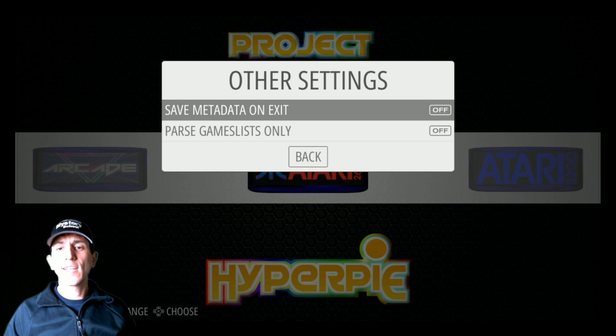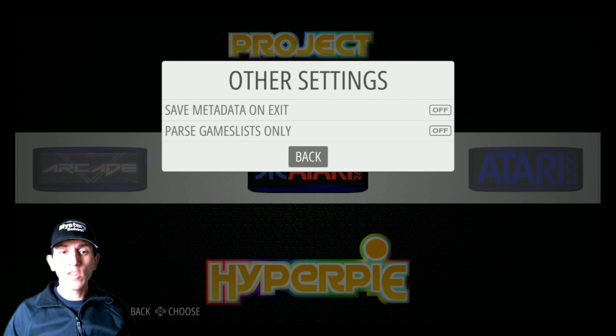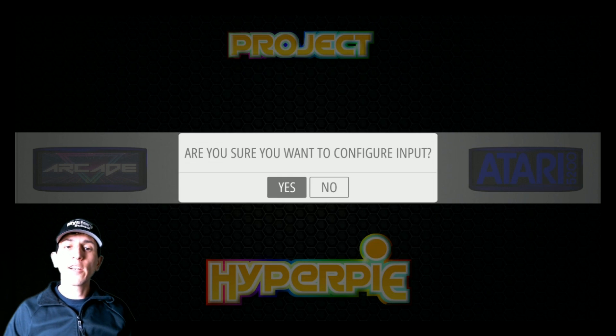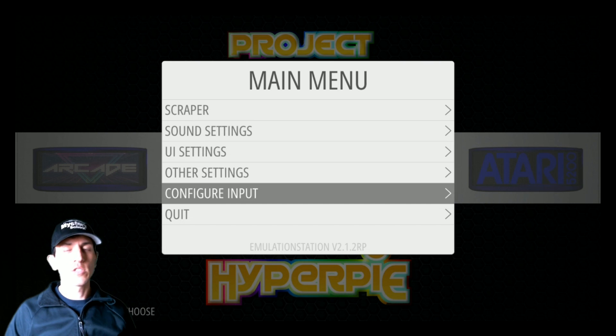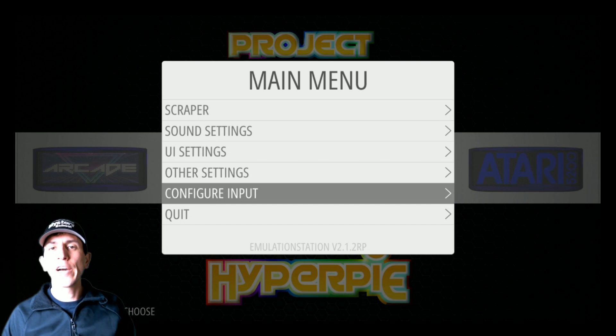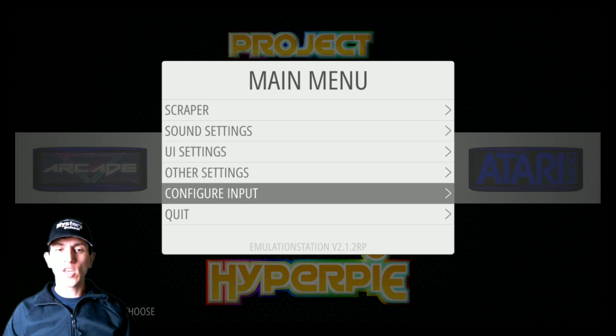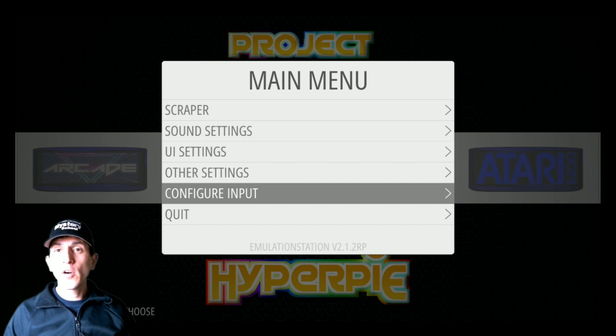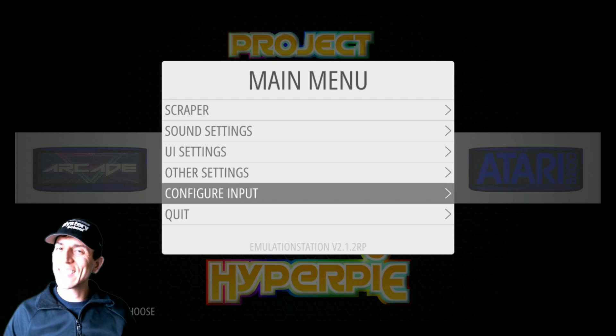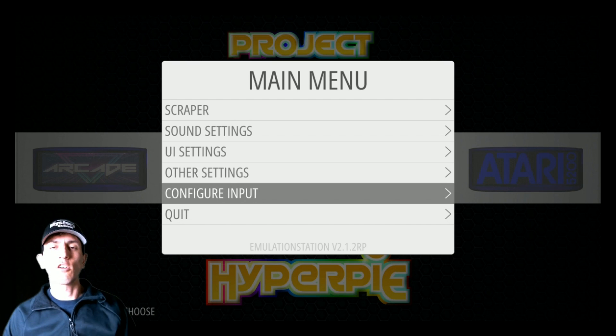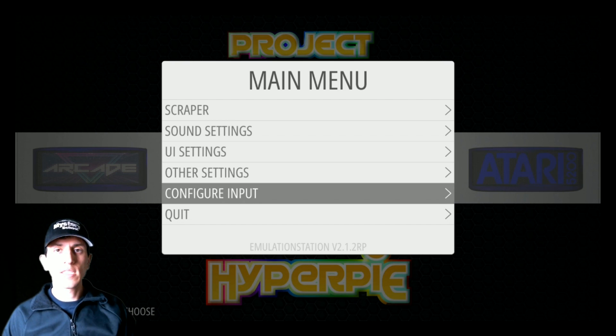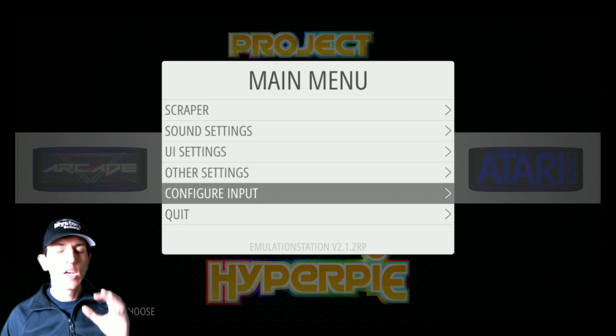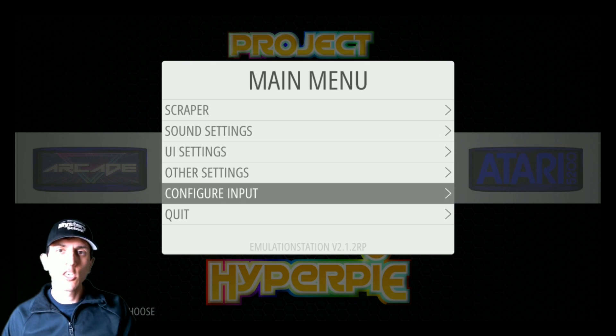Other settings, you have saved metadata on exit and parse game lists only. Configure input. This is where you would configure your controls. I get asked this all the time, like, oh, where do I go to change my controls? Just go into configure input. It should detect your controller. If it doesn't detect your controller, then you need to install drivers of some sort or set up your Bluetooth so the Pi is finding your controller first.